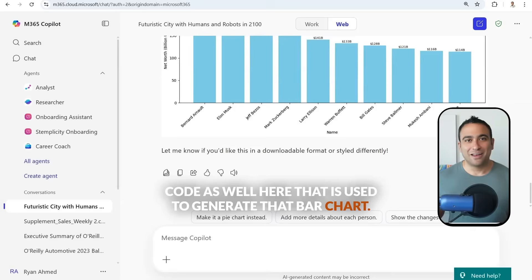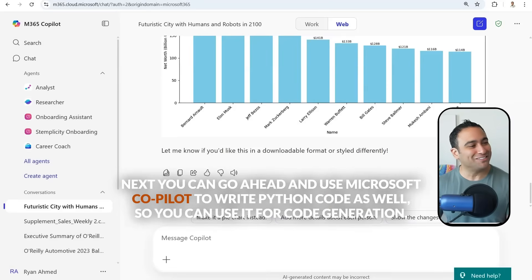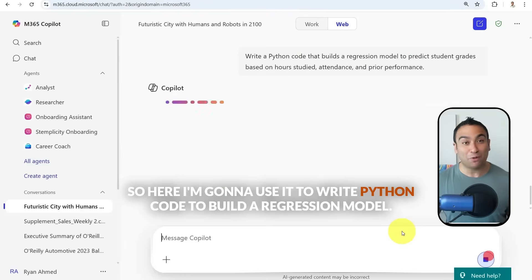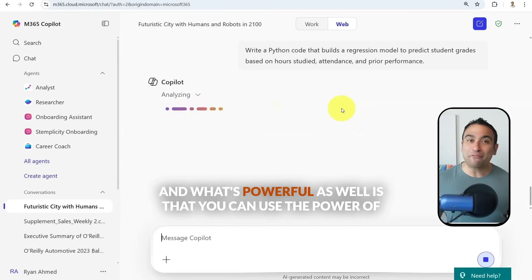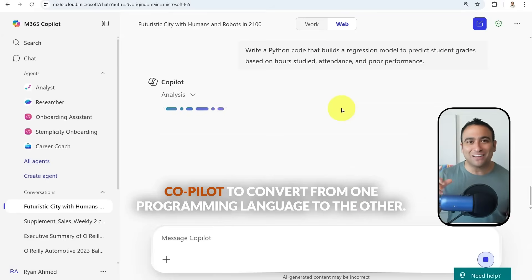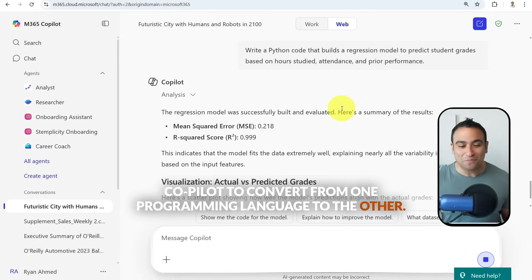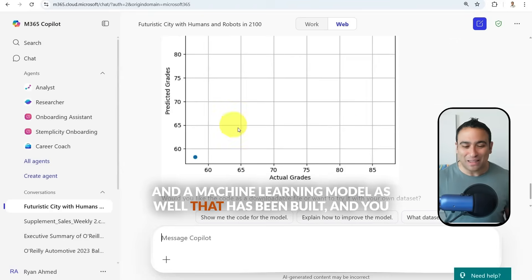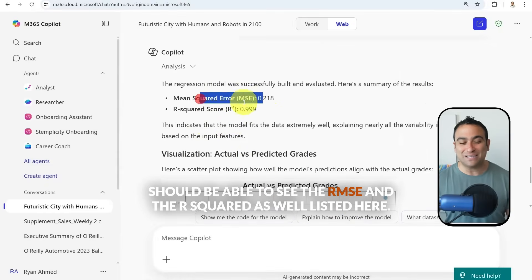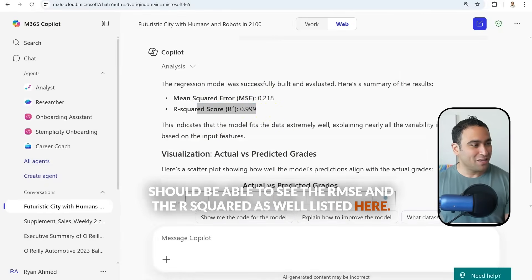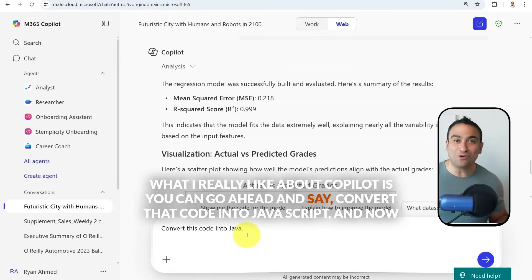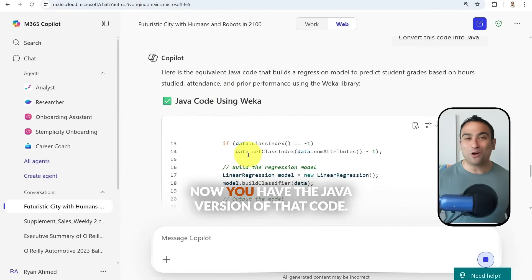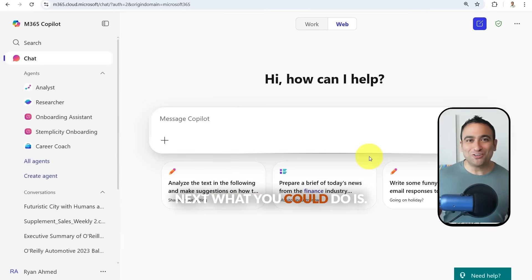You can also use Microsoft Copilot for code generation. Here I'm using it to write Python code to build a regression model — it shows the RMSE and R-squared. What's really powerful is you can say 'Convert that code into JavaScript' and Copilot will convert from one programming language to another, giving you the JavaScript version of that code.